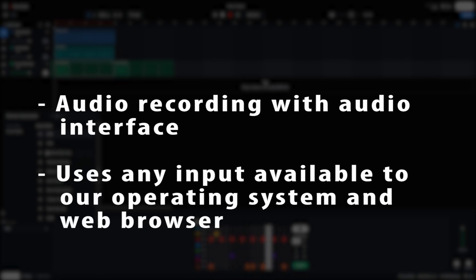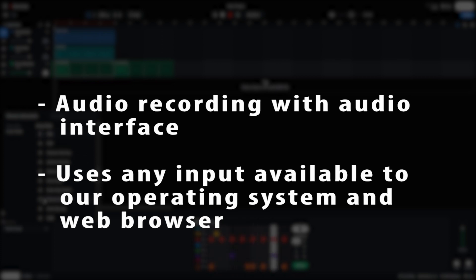BandLab allows for audio recording from an audio interface connected to our computer. It can use any microphone input and output that's available to our operating system such as Windows that can be accessed by the web browser.